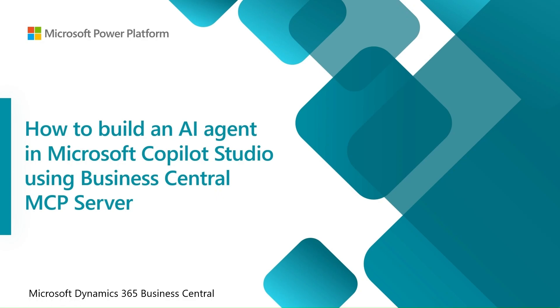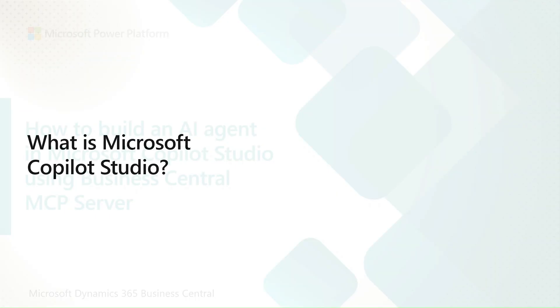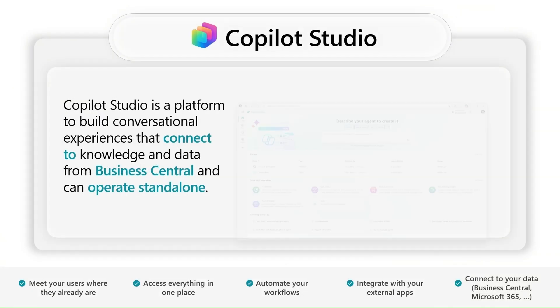Welcome! My name is Błażej Gołębiowski and in this video we'll talk about how to build Microsoft Copilot Studio agents using Business Central data. What is Copilot Studio?